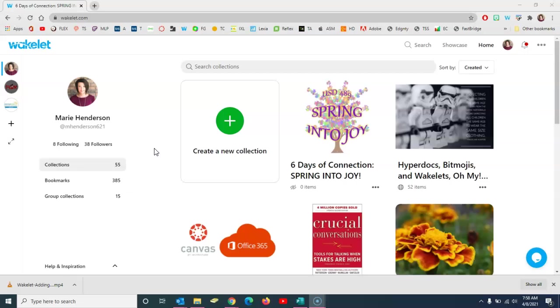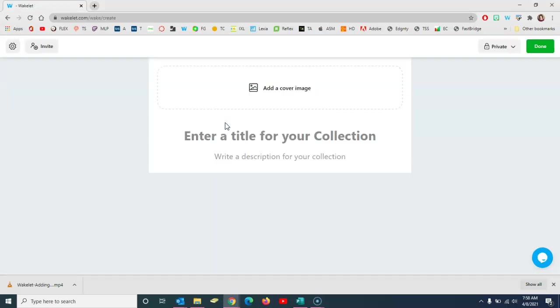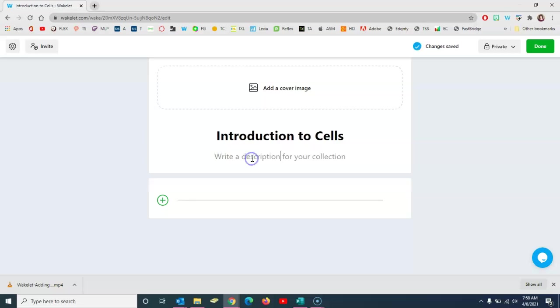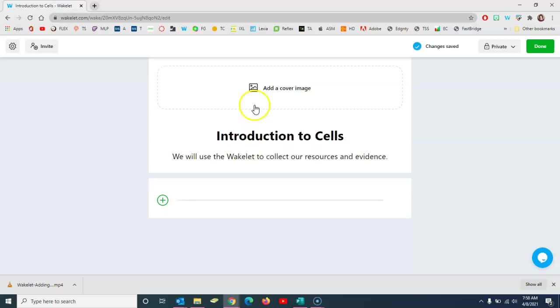So I'm logged in here to my Wakelet account and I'm going to click to create a new collection. Your first task is to give it a title. So maybe you're doing a lesson with students on cells. Introduction to cells, and give your students a little note about what you'll be doing.